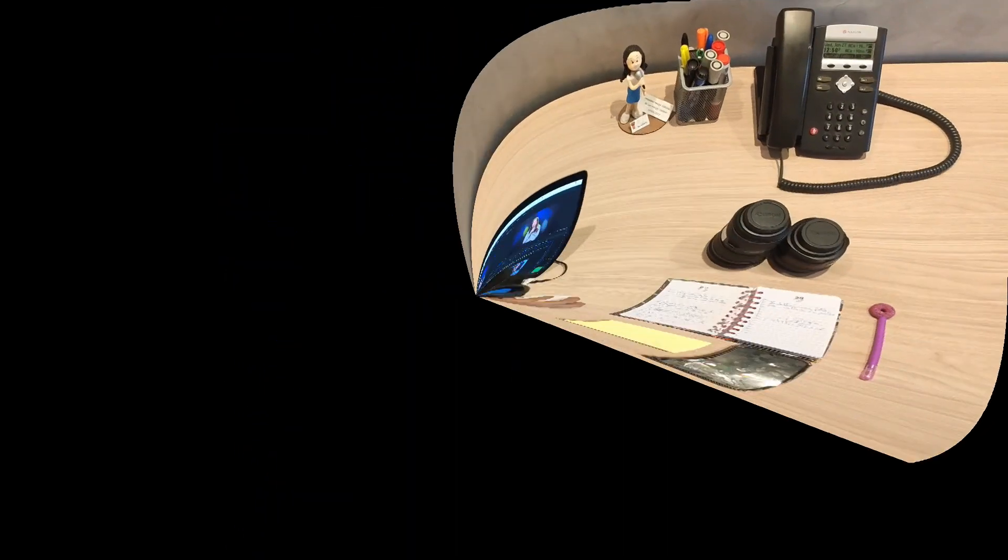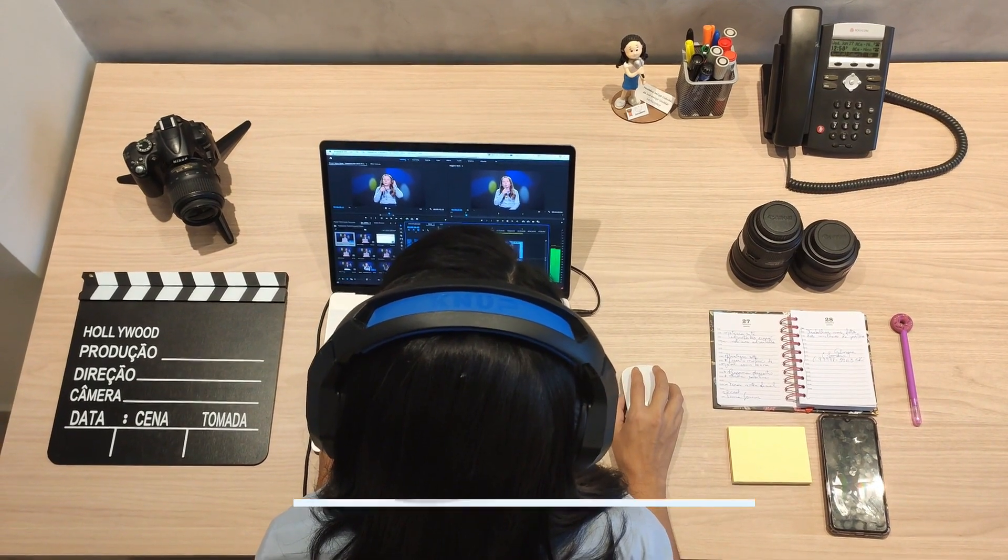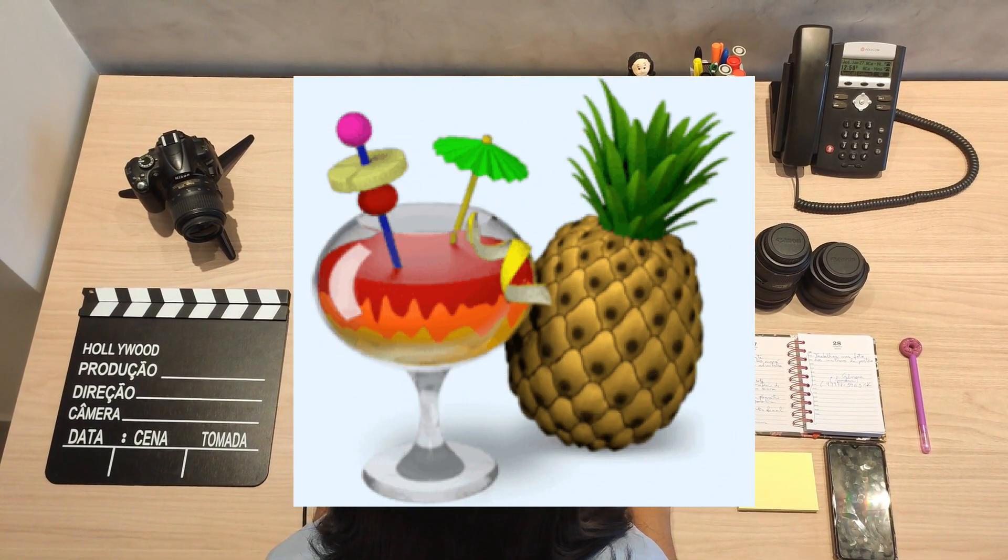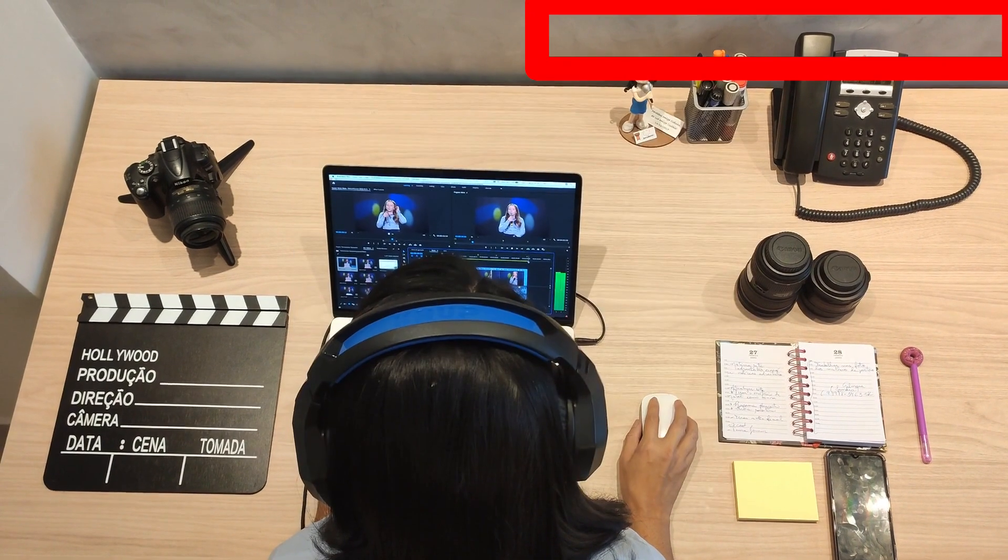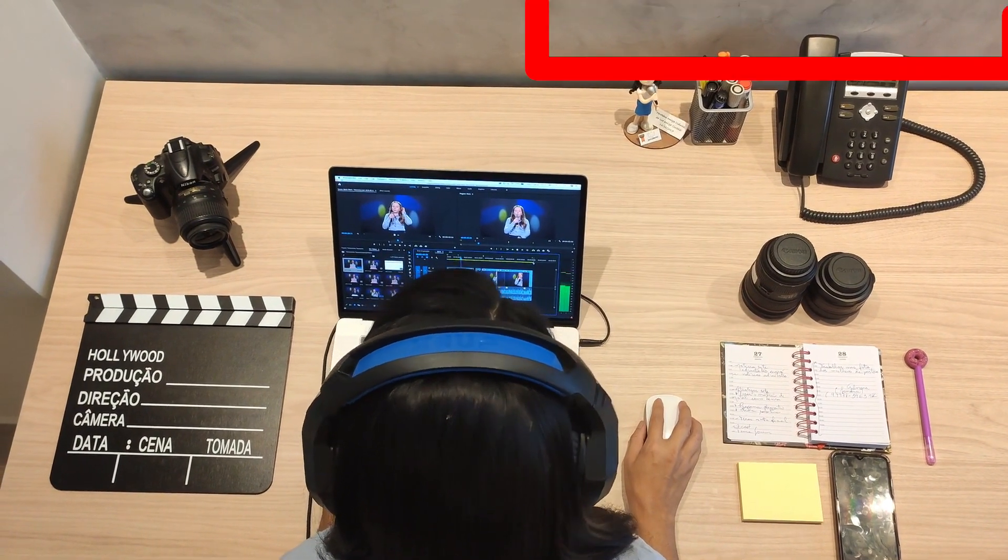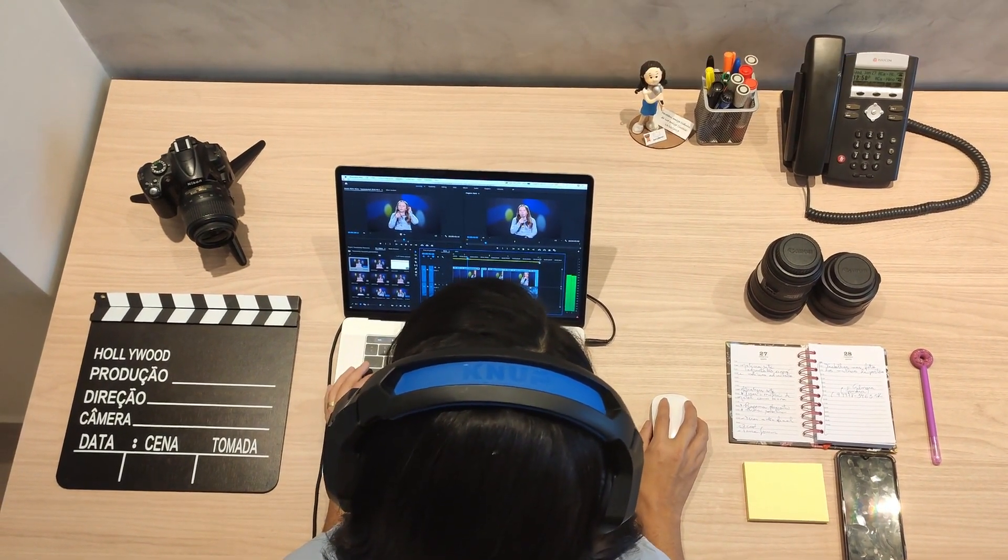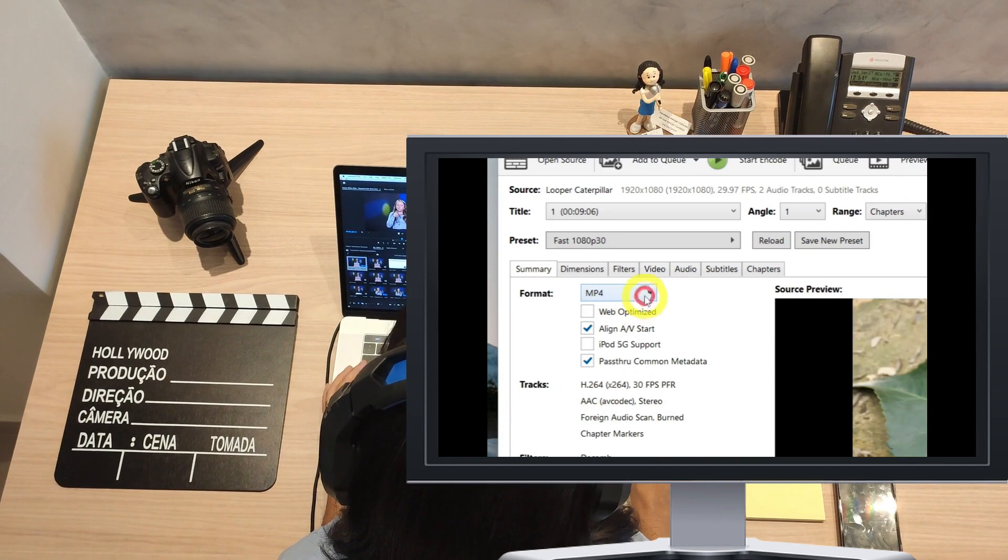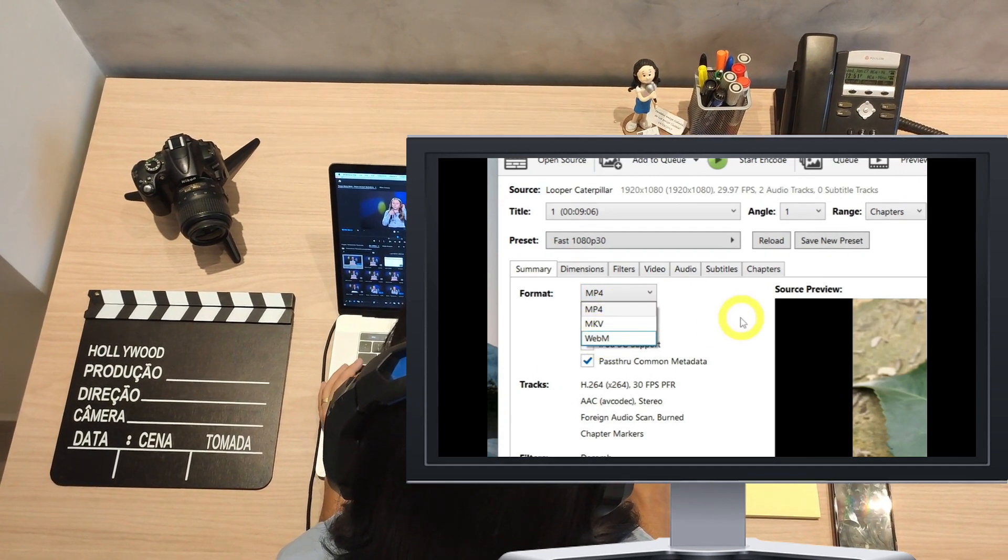A few days ago I made a video tutorial on reducing video size using the Handbrake application. You can still see that video by clicking on this above link. In that video, I demonstrated the process of compressing a large video to make it smaller using various presets in Handbrake.